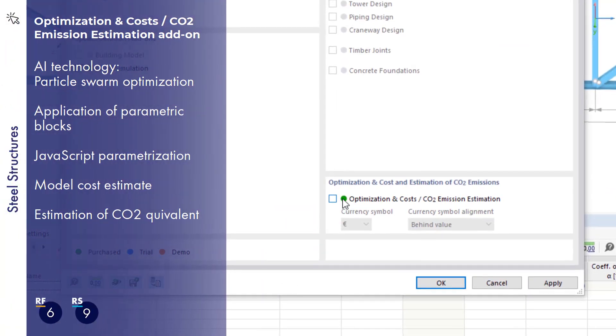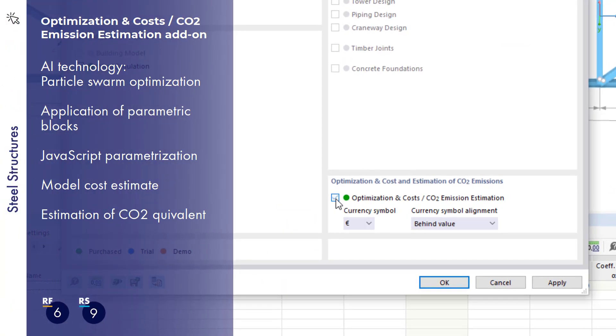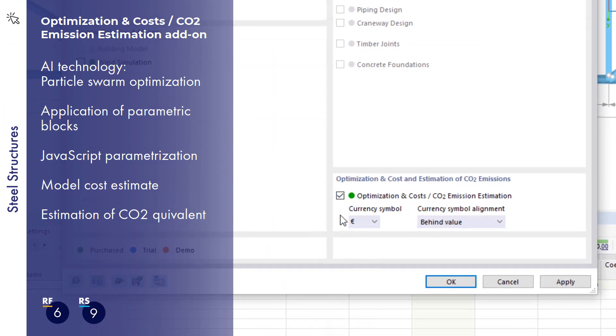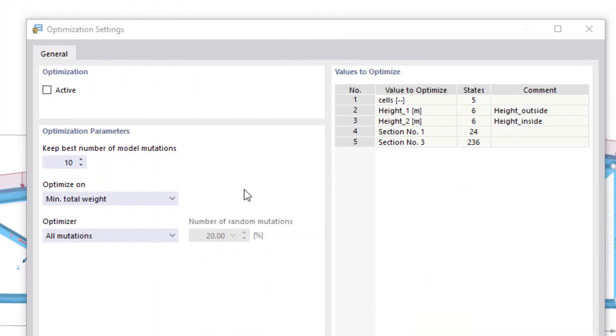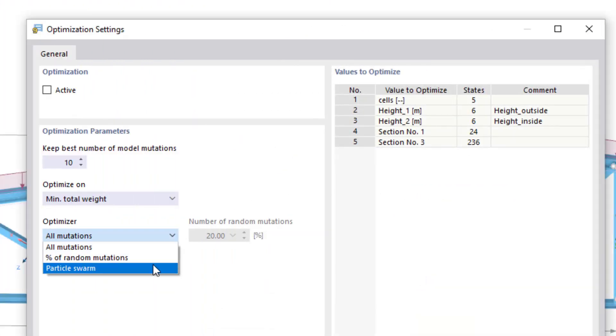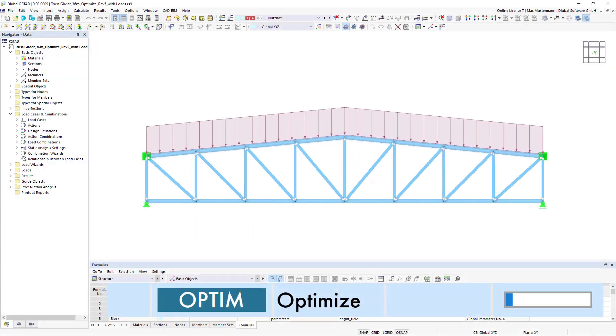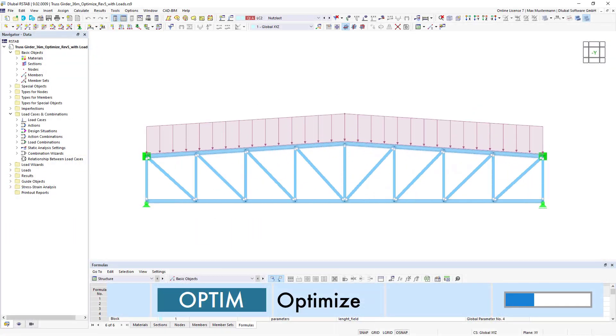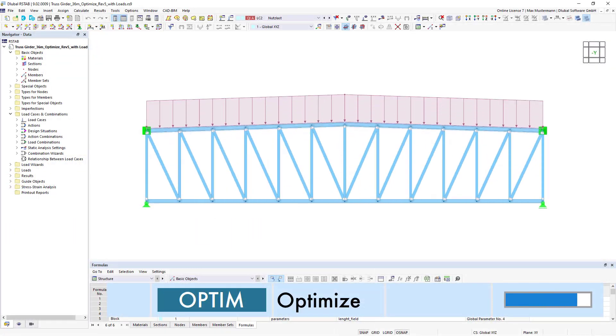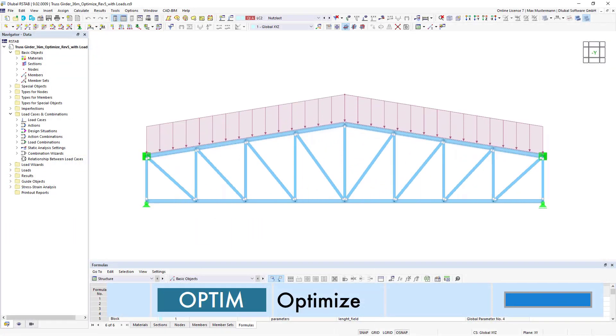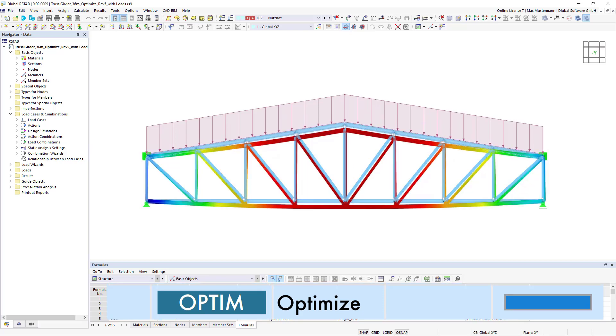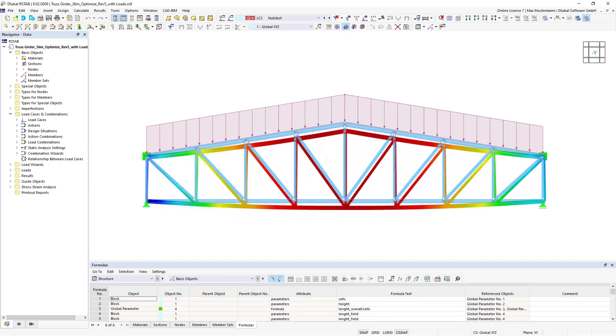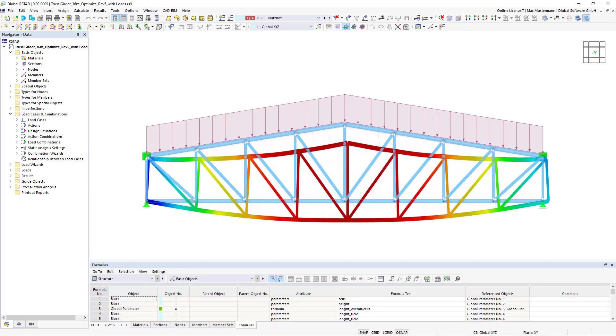There is also an add-on for automatic model optimization. Variable model parameters are required for such optimizations. In this case, the software analyzes possible model mutations and finds the optimal parameter values.